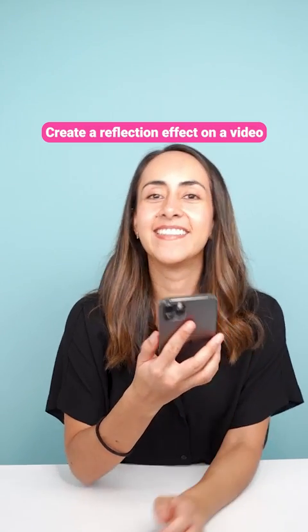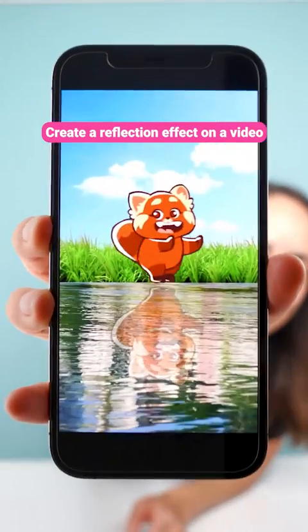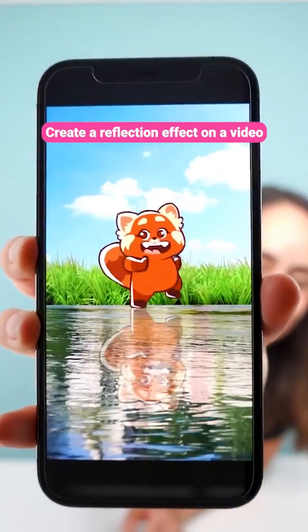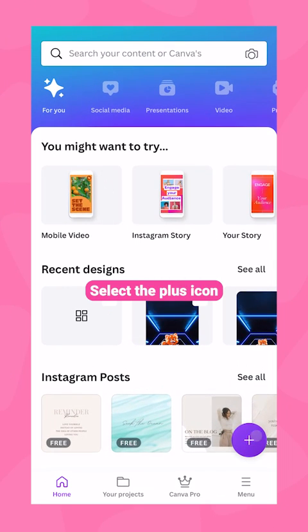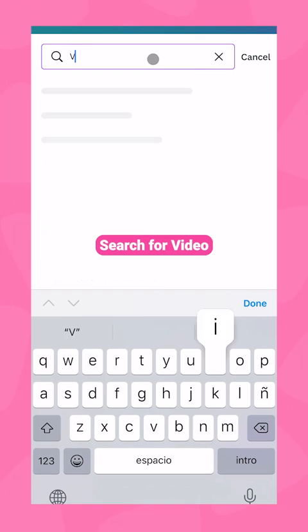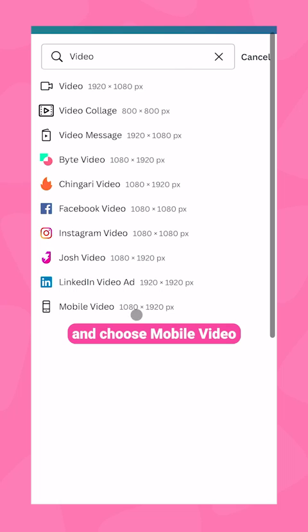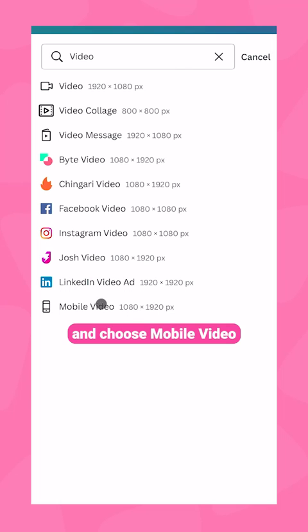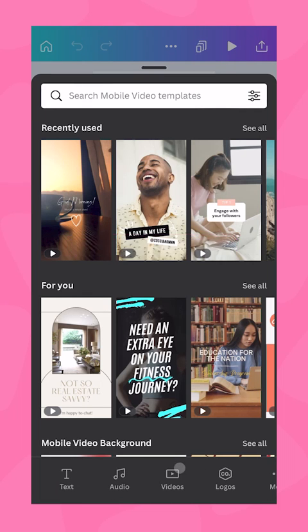Here's a simple technique to create a reflection effect on a video like this one. Open Canva, select the plus icon, search for video, and choose mobile video. Go to the videos section.